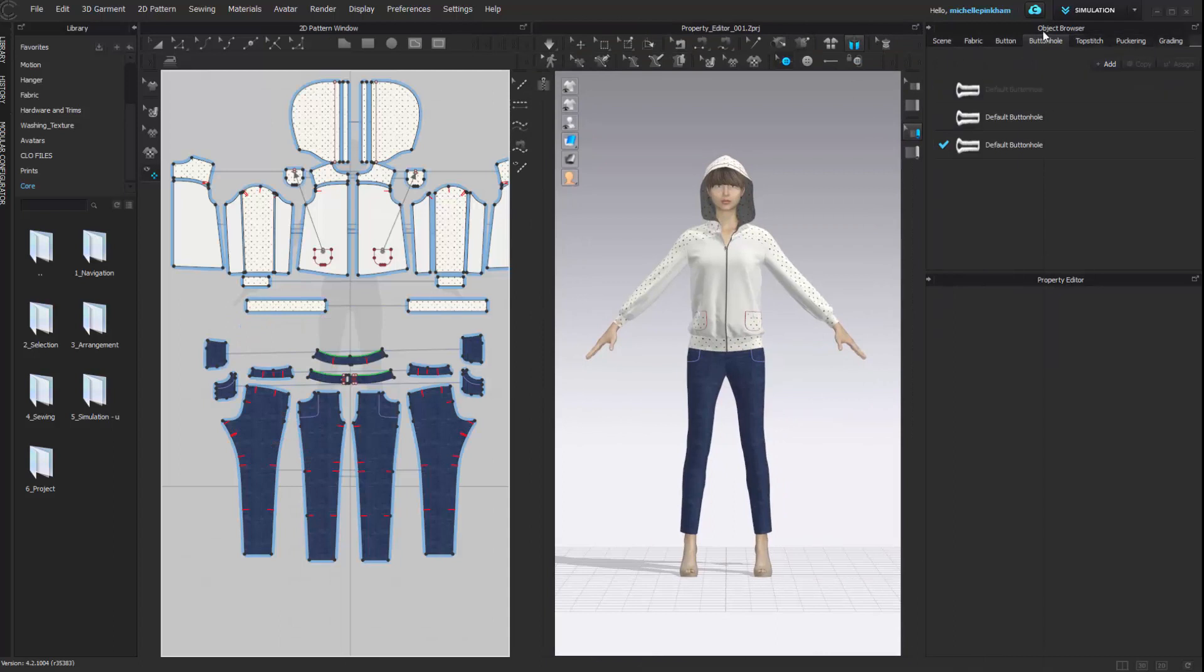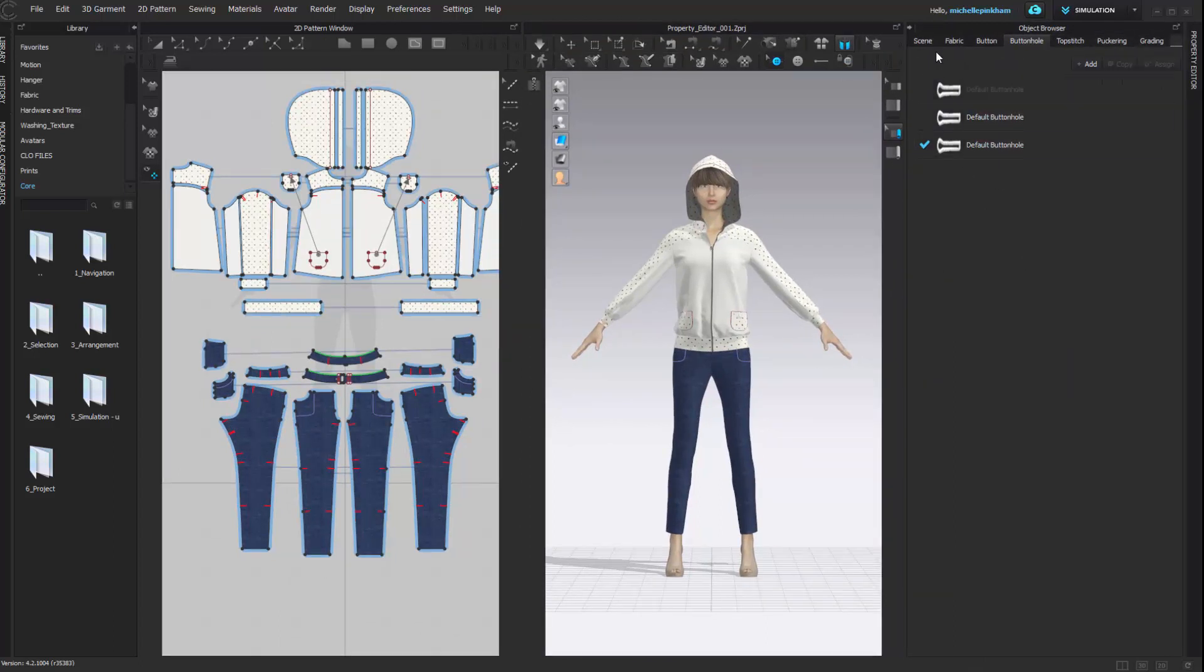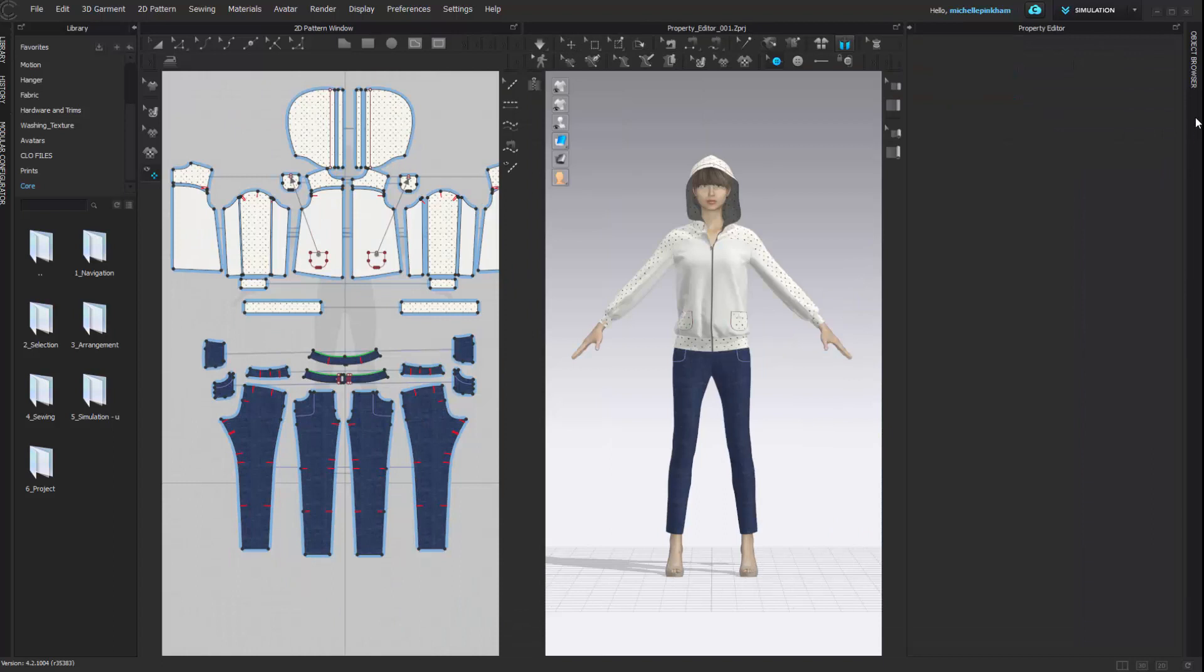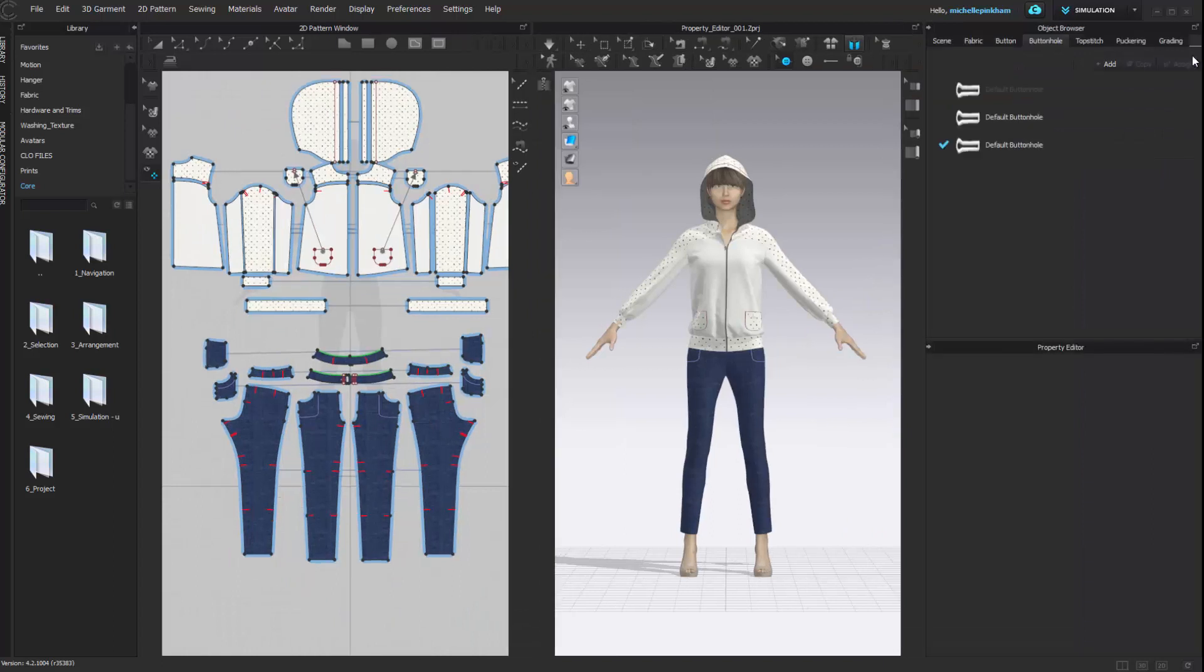The object browser and the property editor can also be collapsed onto the right side of the window. And you can click on them to expand them back open.